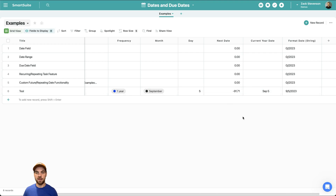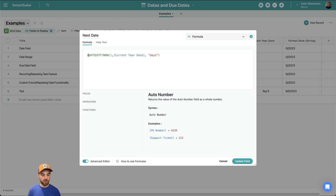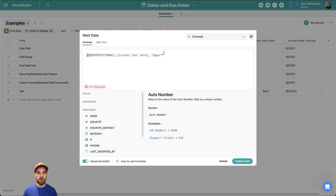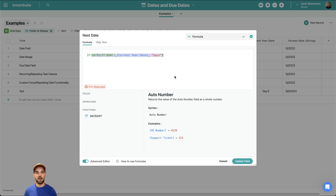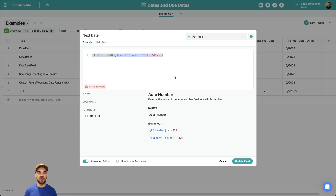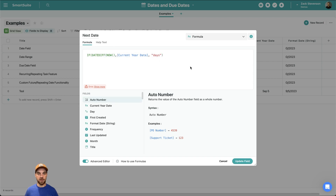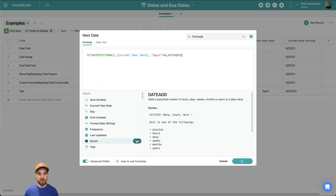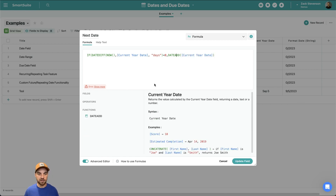We're going to go back to the start of the formula and add an IF statement. Basically, if this portion calculates a negative number, we know we have to add a year to that date. If September 5th of this year has already passed, we need to add a year. If the day is in the future, we do not need to add a year. This is currently resulting in a negative number, so if this is less than zero, we'll then use DATEADD.